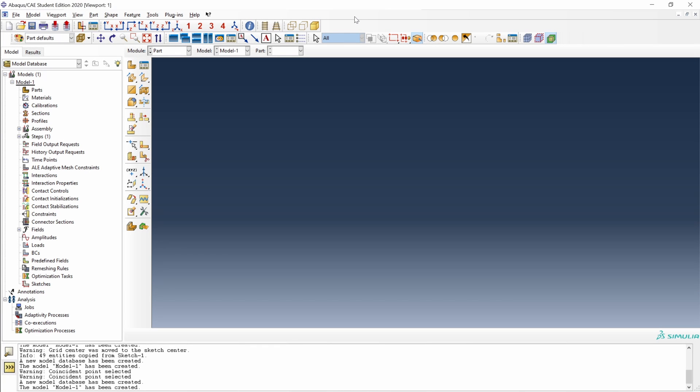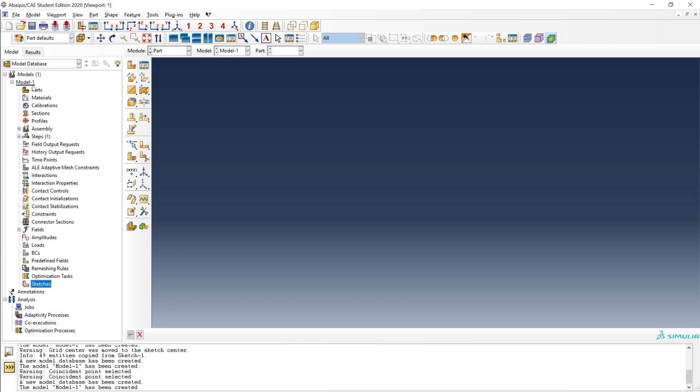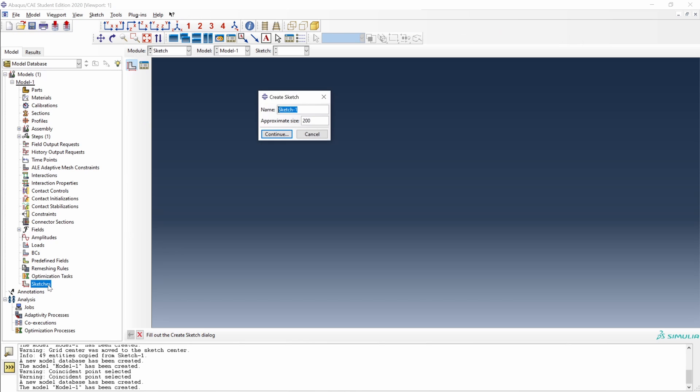I will be using the Abacus Student Edition 2020, but you can use any other because it will be the same in any case. We can create sketches when creating a new part, or we can just create standalone sketches down here on sketches into the model one. In this case, we can double click on sketches and we will create our new sketch. Let's cancel for now.